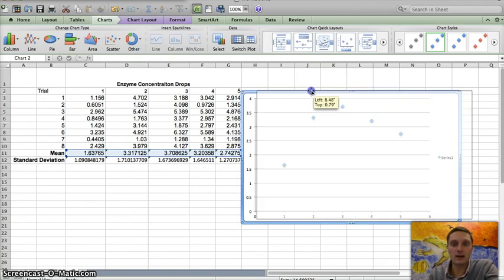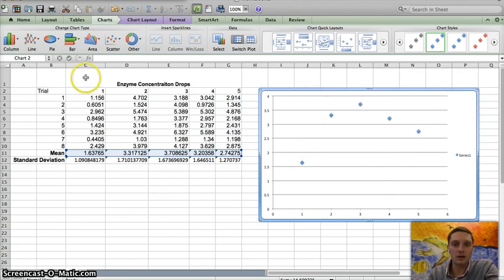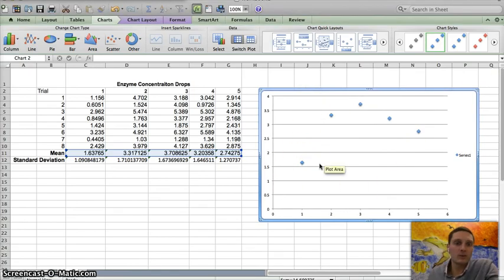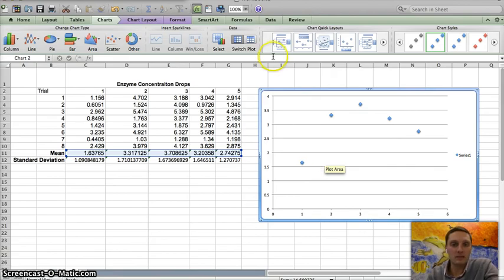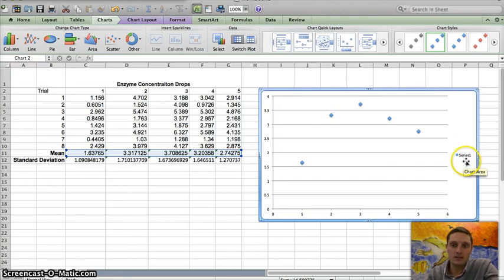You can see we've got a couple of different data points here on our X and Y axis. So before this graph can be done, there's quite a few other things that we need to add to this. Primarily being a title, we need to modify both of our axes, and most importantly and firstly,